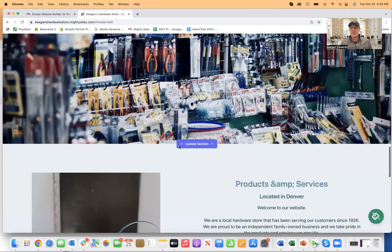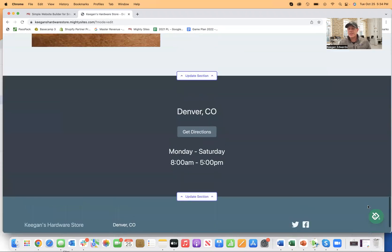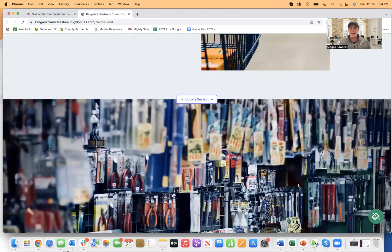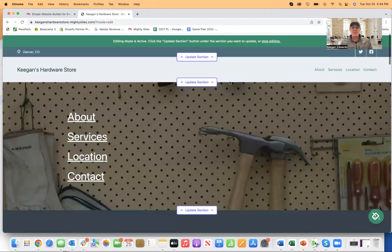Same with any of these images that I want to change too. So it's a really simple and easy product to get going to build this website for your business.